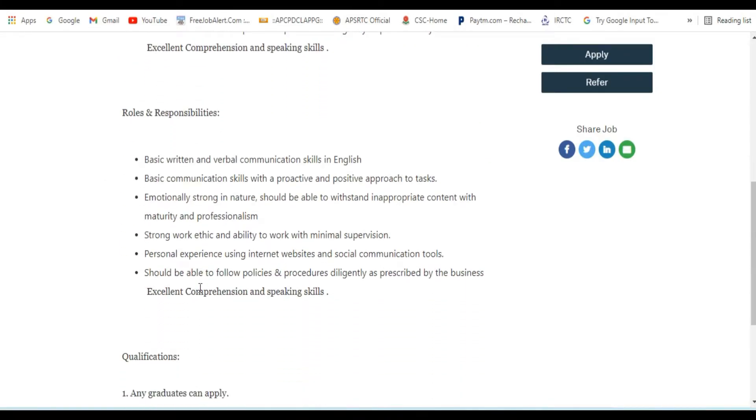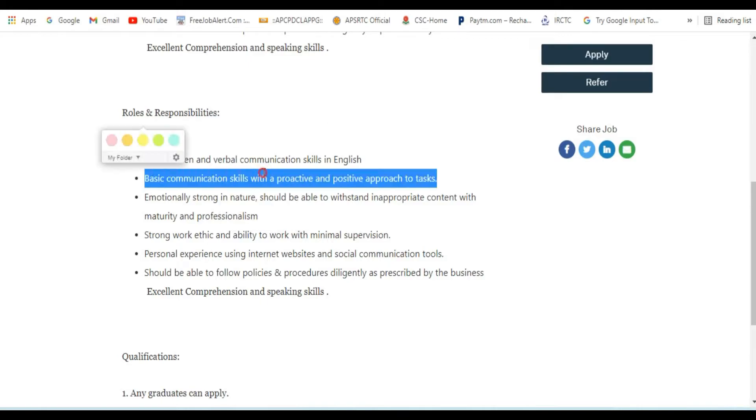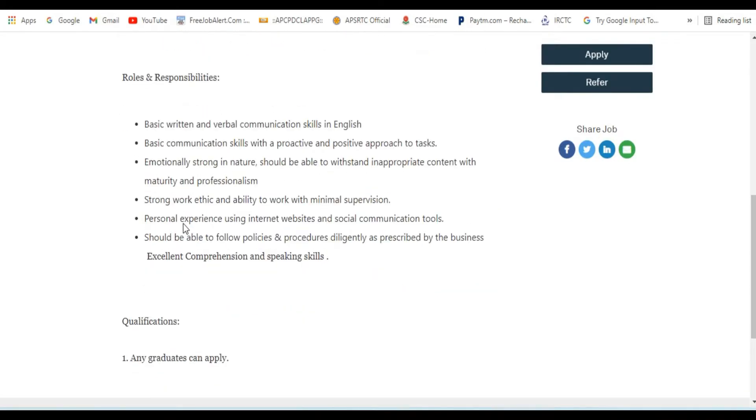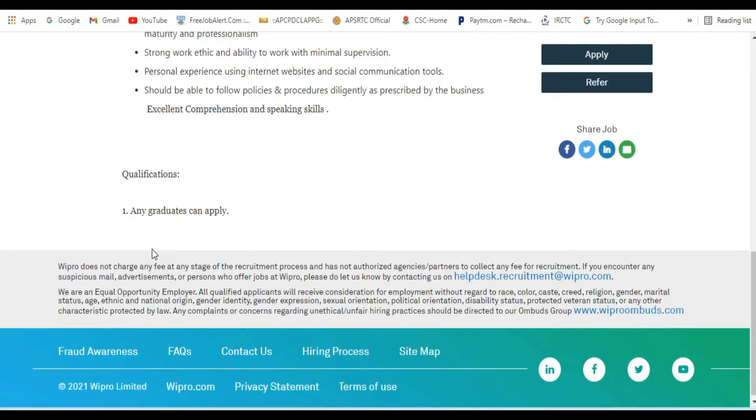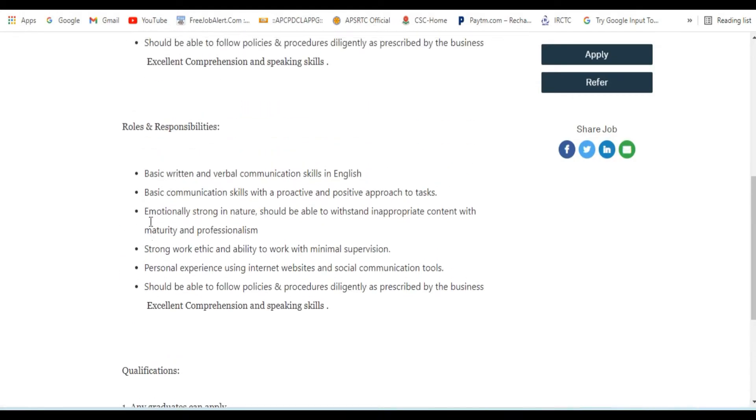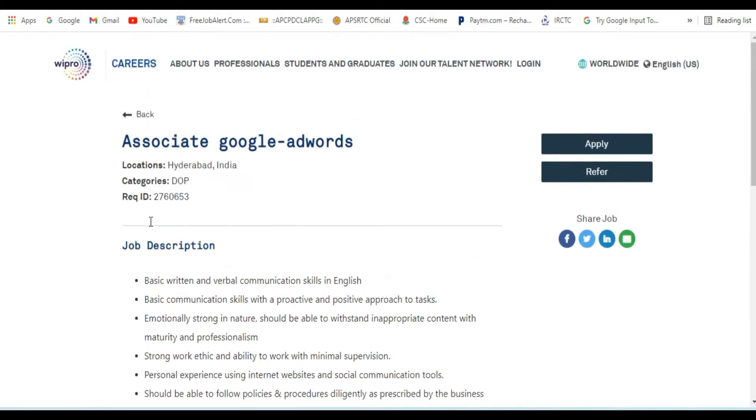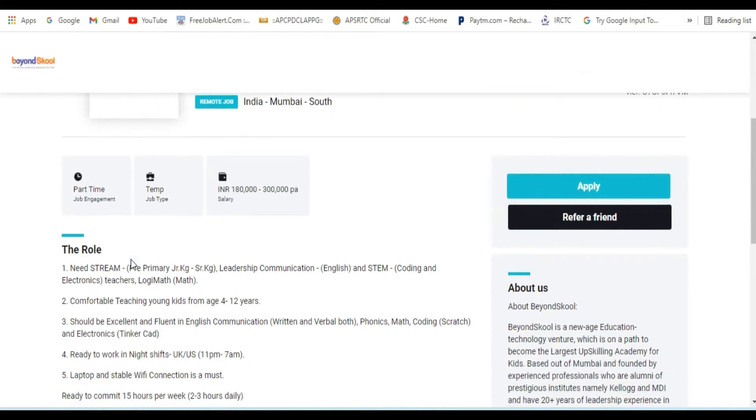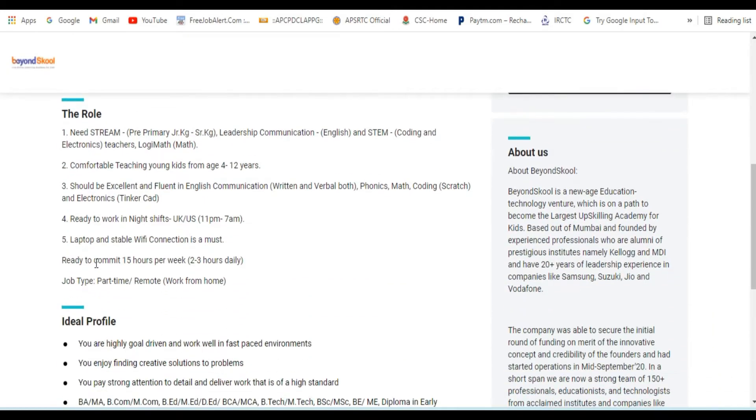We are talking about roles and responsibilities. Basic written and verbal communication in English is required. Any graduates can apply for this position. Any graduates can apply.